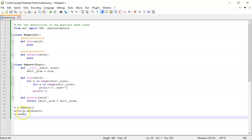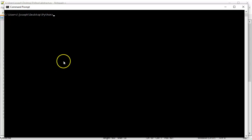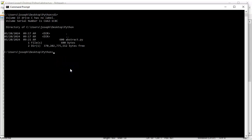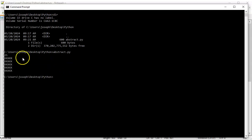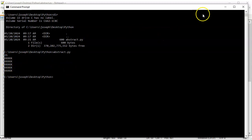I'll save that and run it. I drop down to the command prompt and run the abstract file. You can see it prints out the number 25 and prints out my 25 squares.